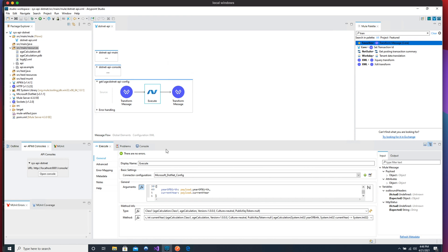If you want to use .NET Framework DLL stuff, you need to use your Windows local machine — you won't be able to use this on Mac. I also tried .NET Core and .NET 5, and .NET 5 didn't work well here. Those are the limitations of this connector. But if you want to use your .NET Framework SDK, you can do it. My recommendation: use it for simple stuff. Don't try to bring all your .NET knowledge into MuleSoft, because you'll lose all the advantages MuleSoft brings. That's it — I hope you enjoyed this video and have fun!